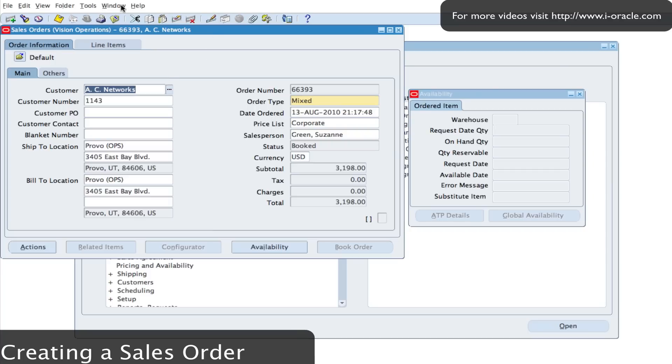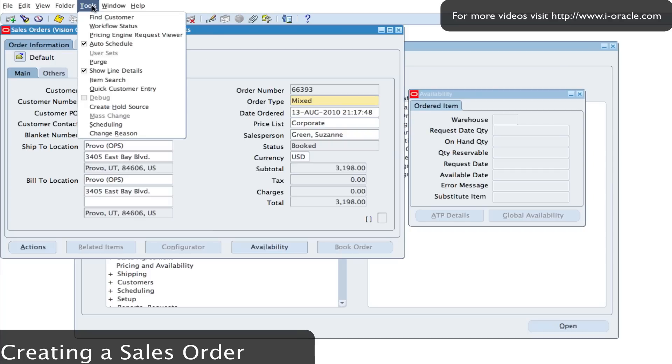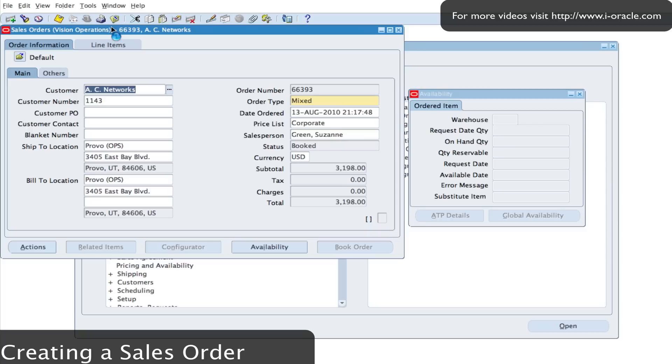And I can go into tools and then have a look at the workflow. If I select my workflow status, it will allow me to view the status of the transaction as it's flowing through the workflow process.